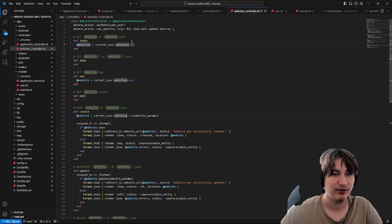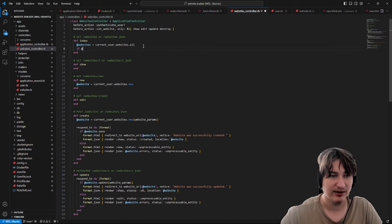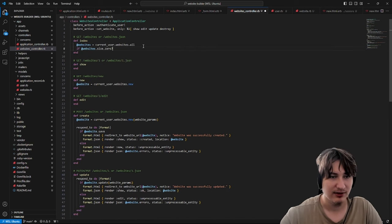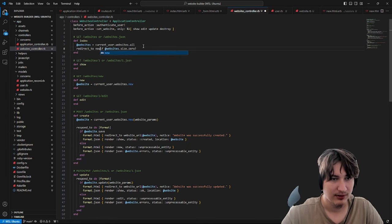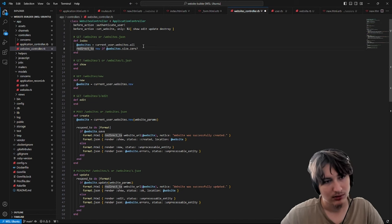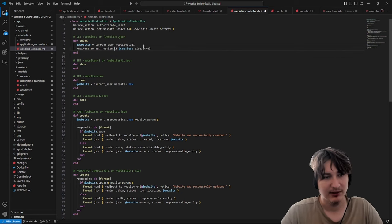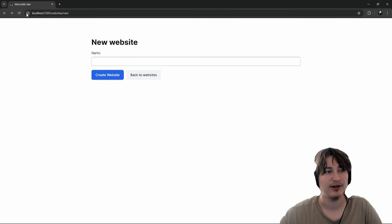Now to get that logic to redirect off of the index page — this is the root right now. We can check if @websites.size == 0, then we redirect to new_website_path. Reload and boom, we're on the new website path.